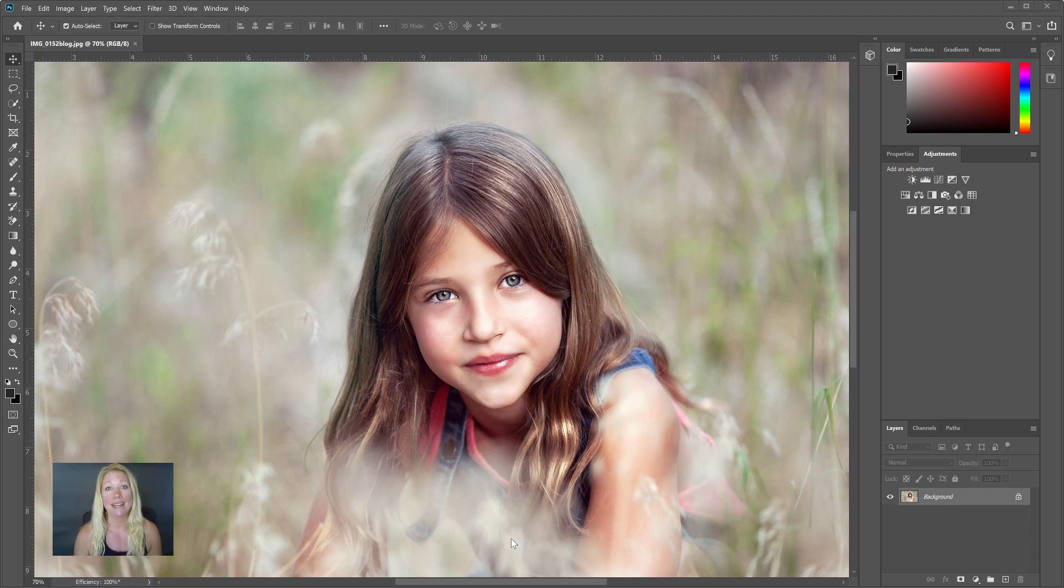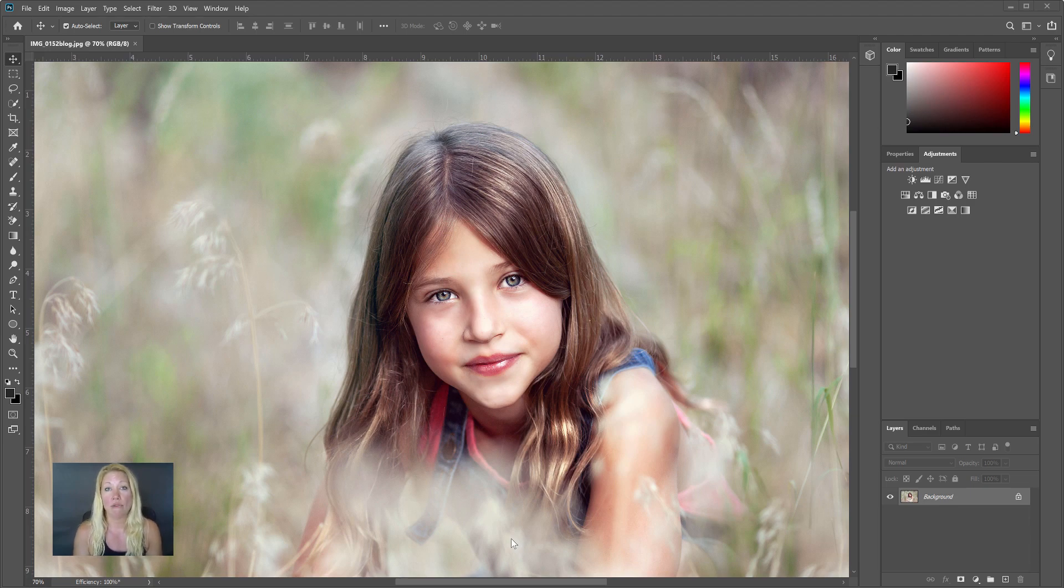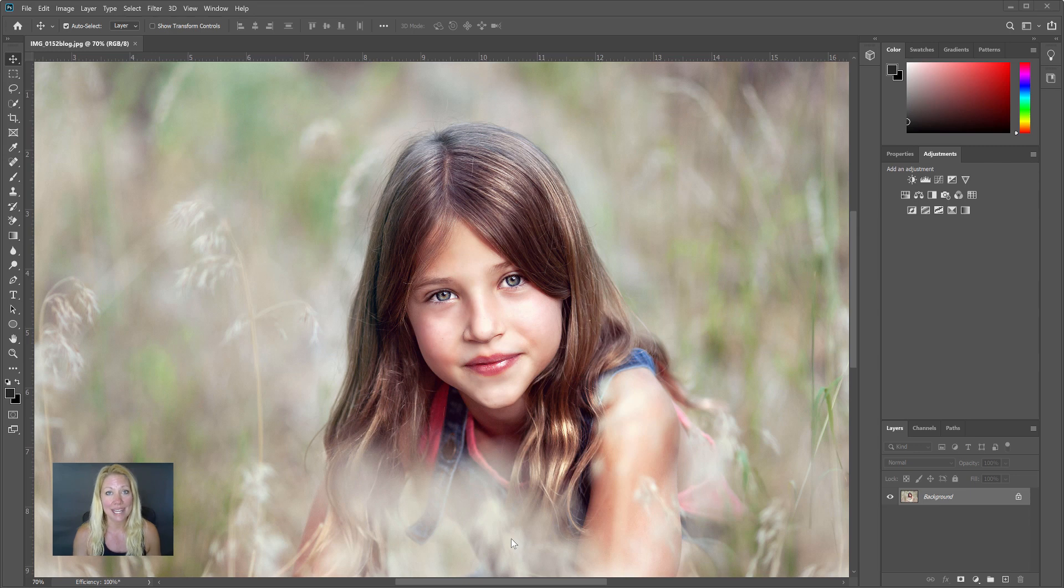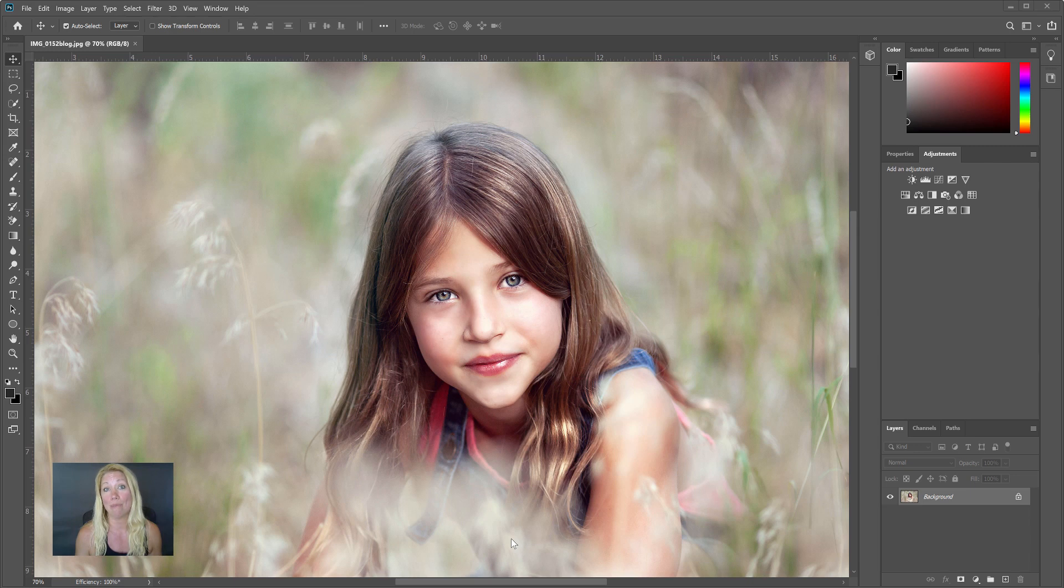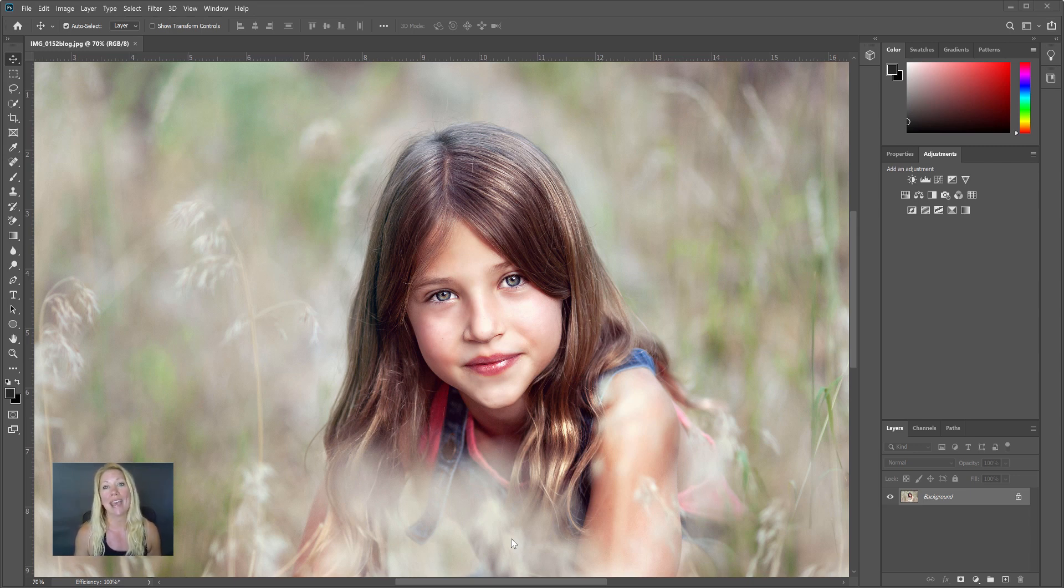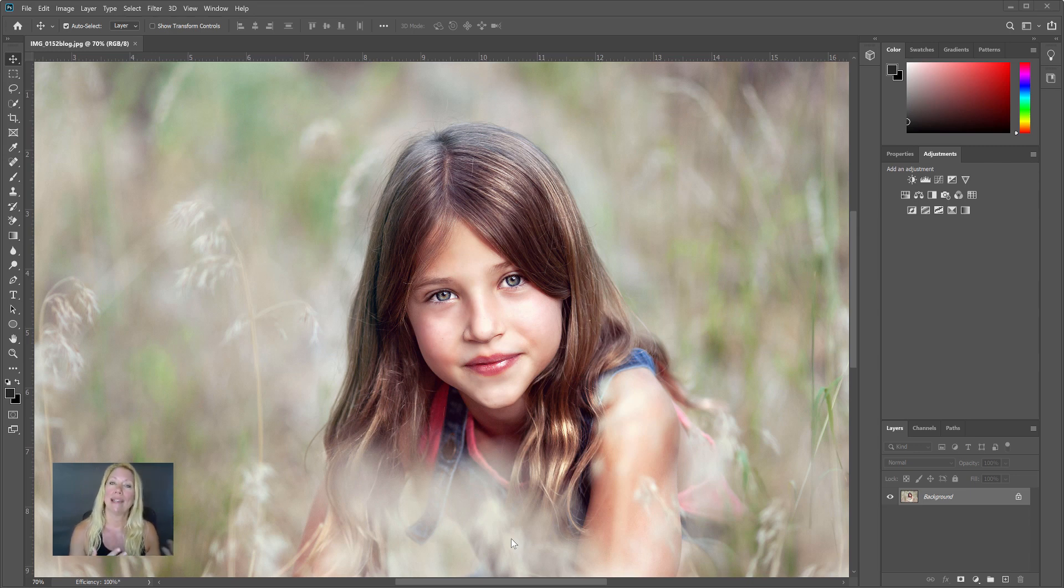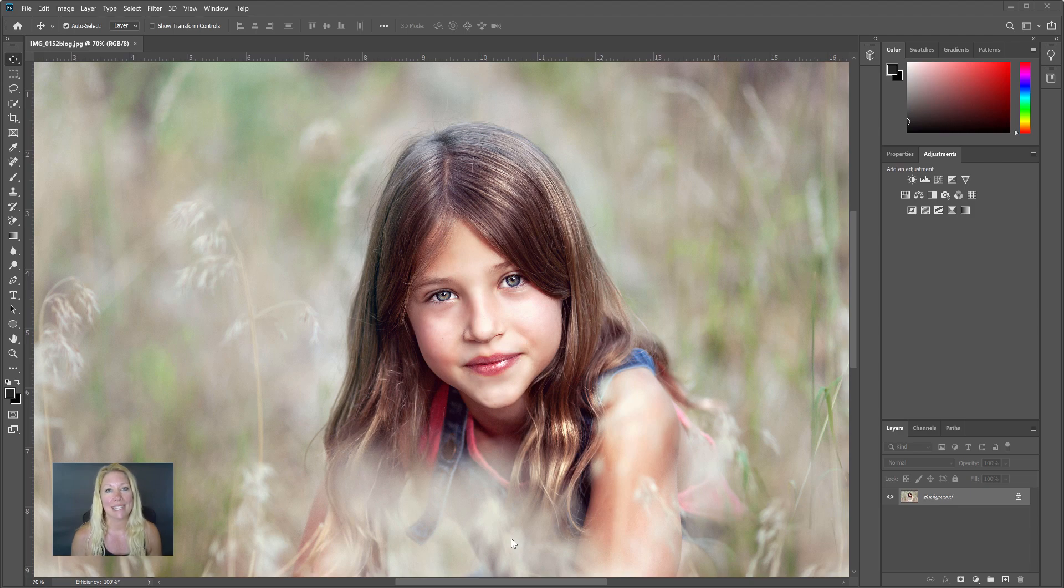The first thing before you remove any of the flyaway hairs is to really take a step back and look at your picture and think, 'Do I even really need to remove them?' Because flyaways are natural, so the more you take away, the less realistic it will look. But let me show you my favorite way to take away flyaways.